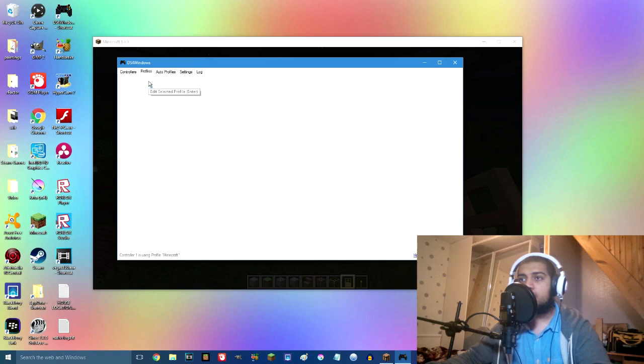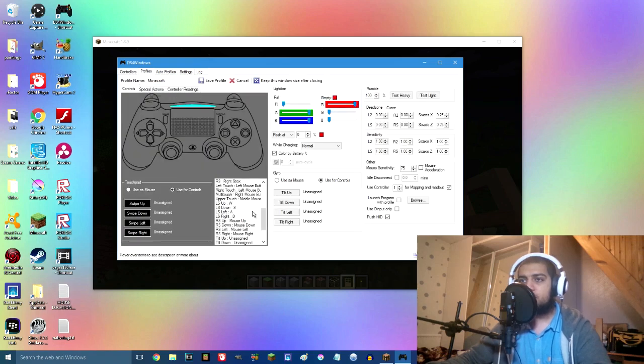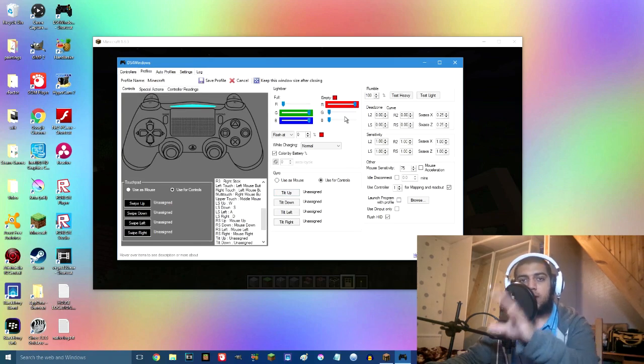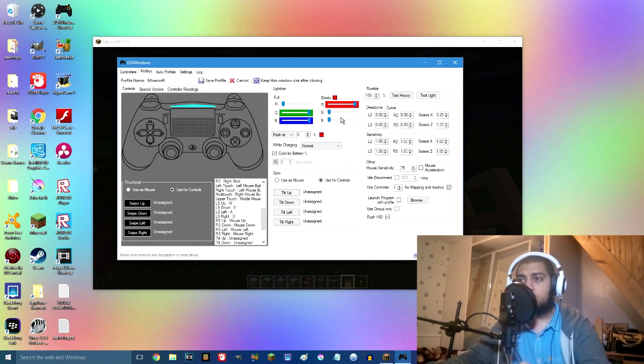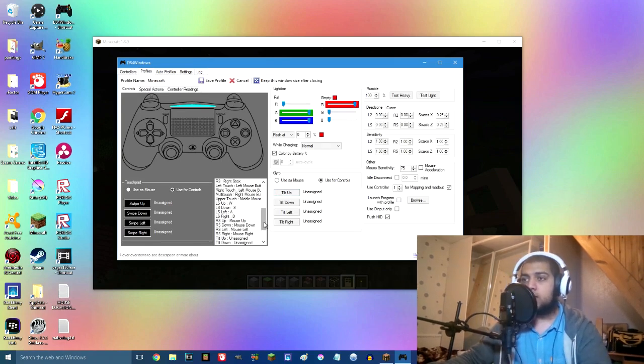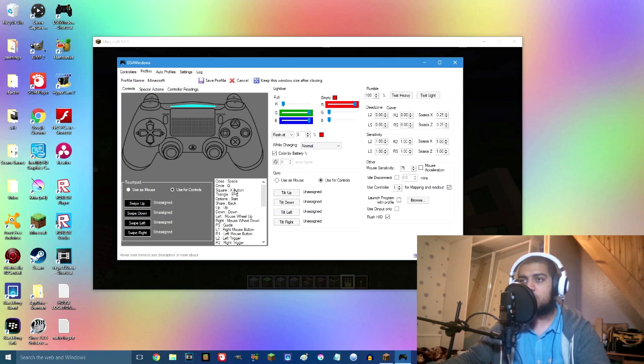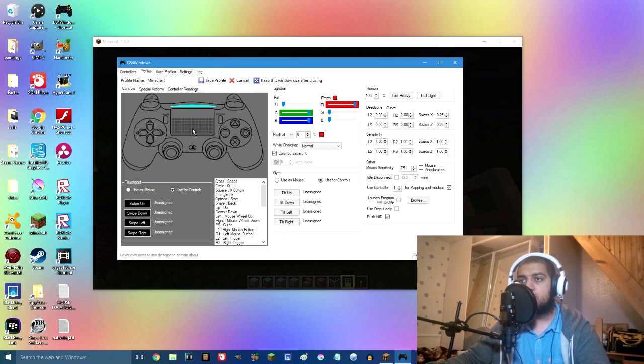So go ahead and click edit. Now this is basically all your controls or anything that you can map, and down here are the selections—the cross, the circle button, the square, the triangle, options, and every button on this controller. You can even click it and map it right.